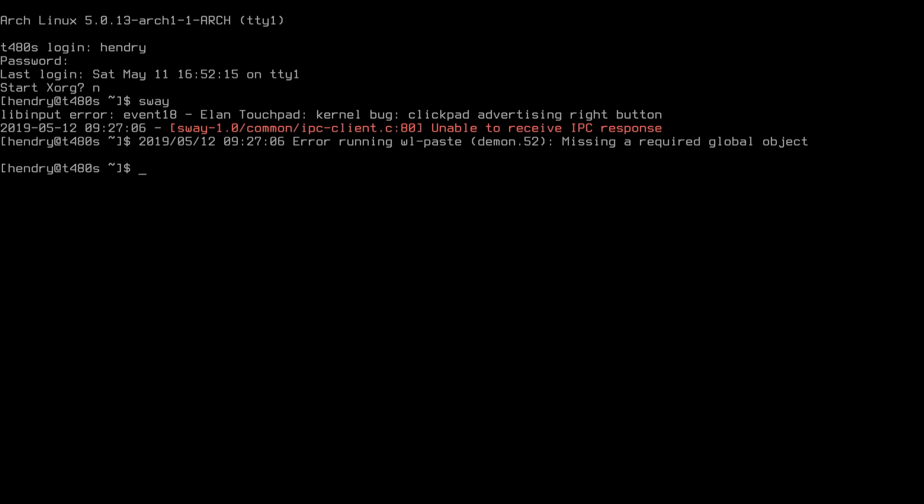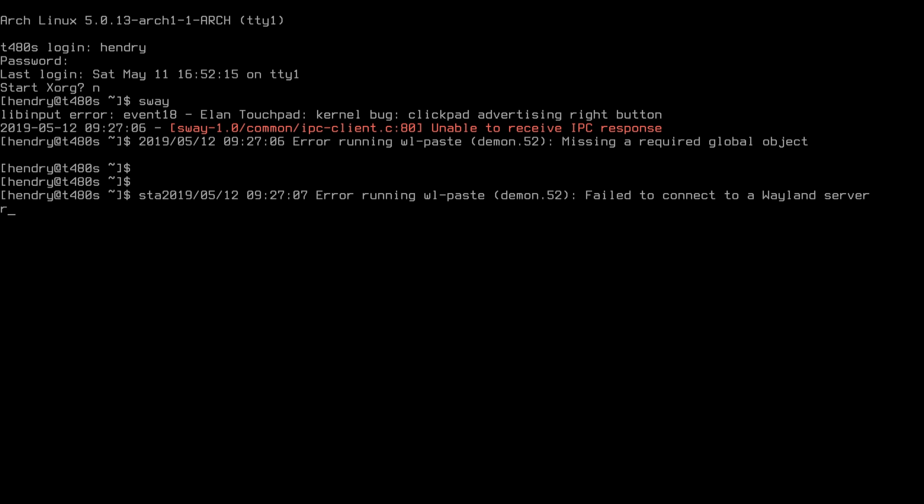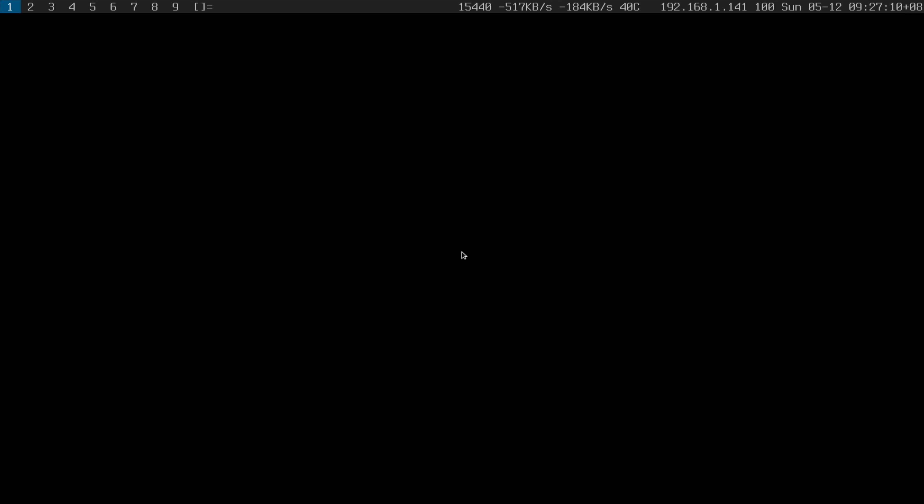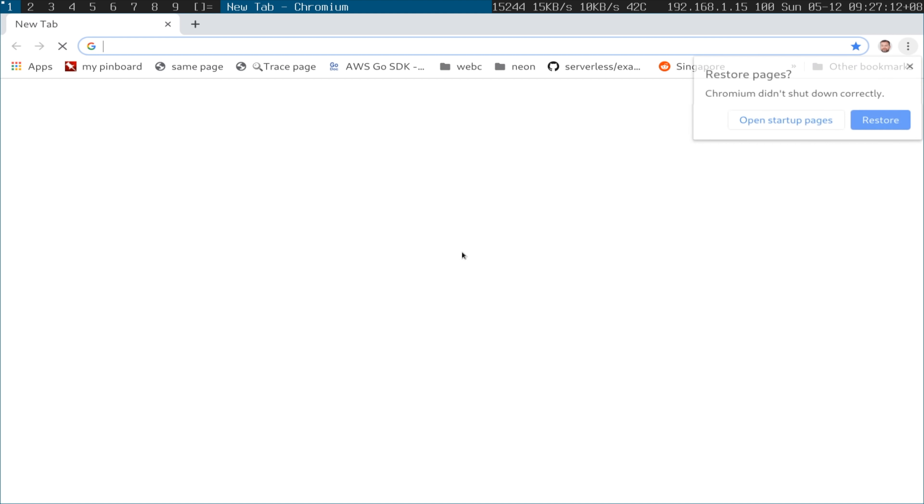Sway and Xorg kind of look the same, I think you'll find. Let's start off from there.